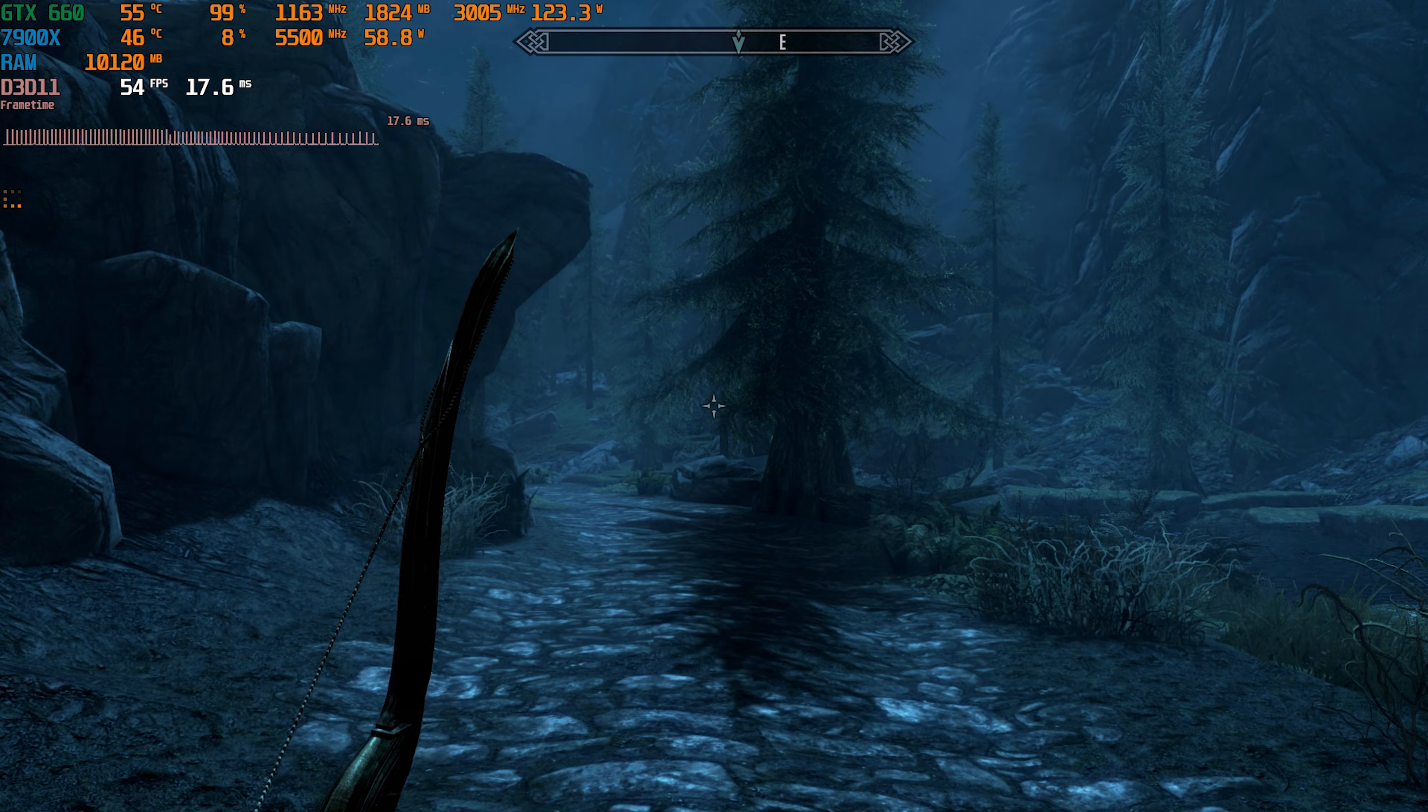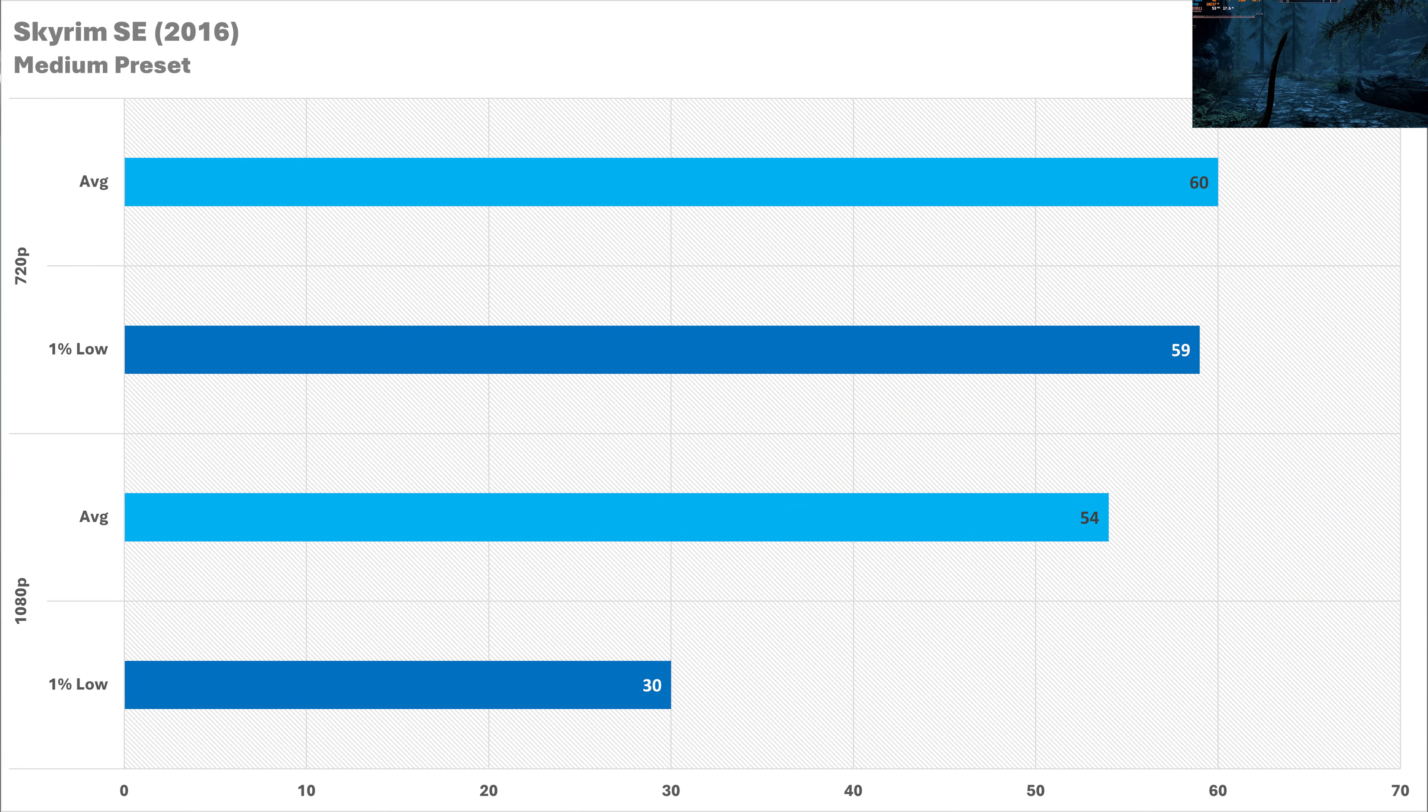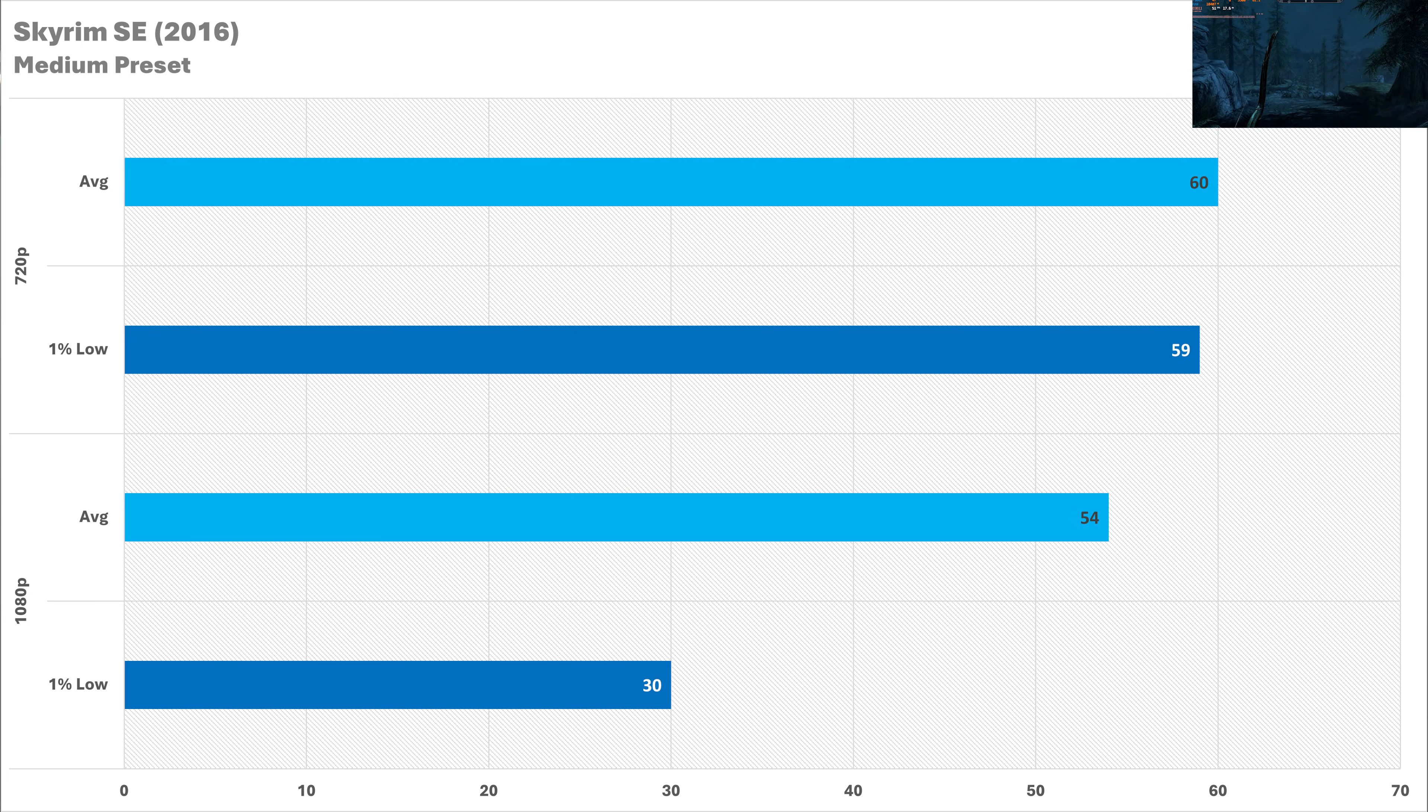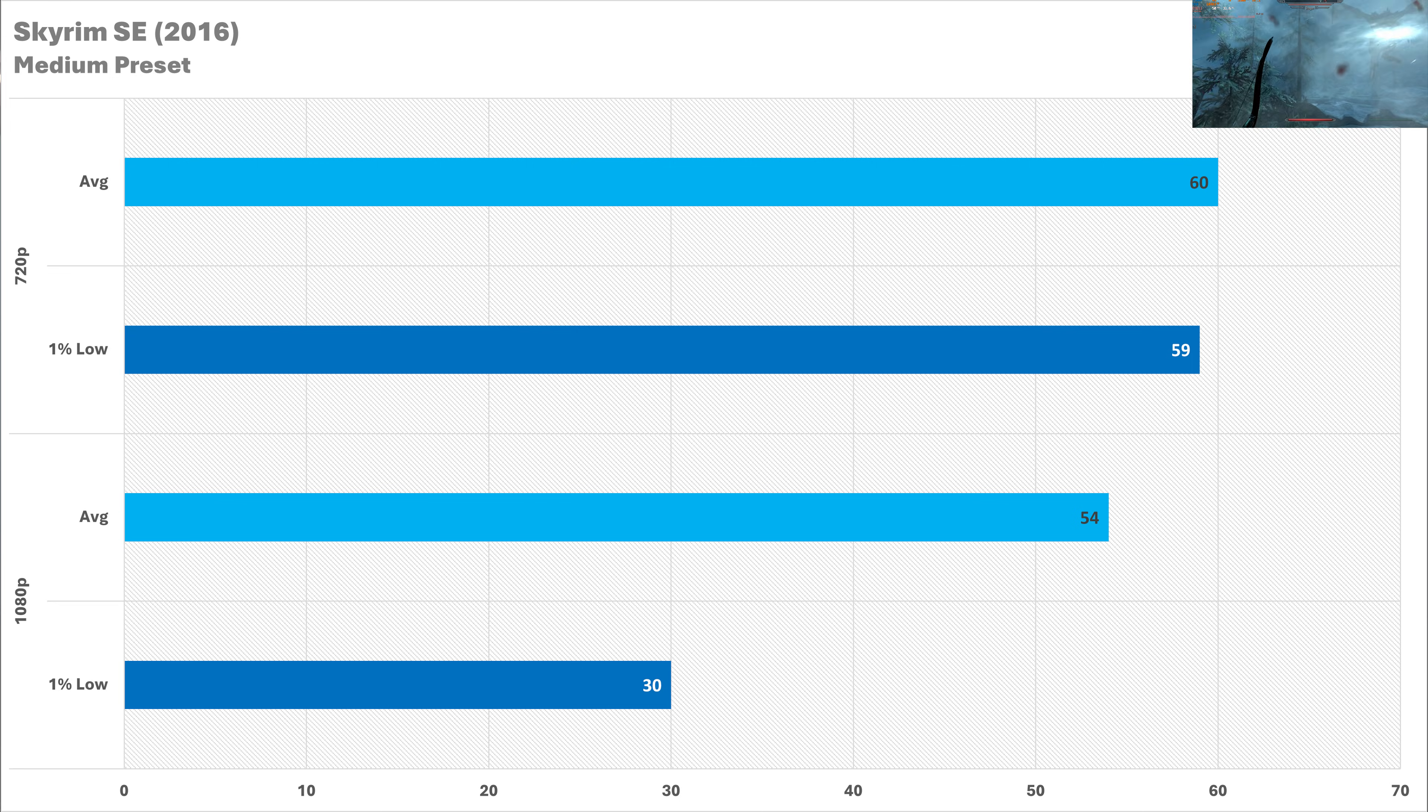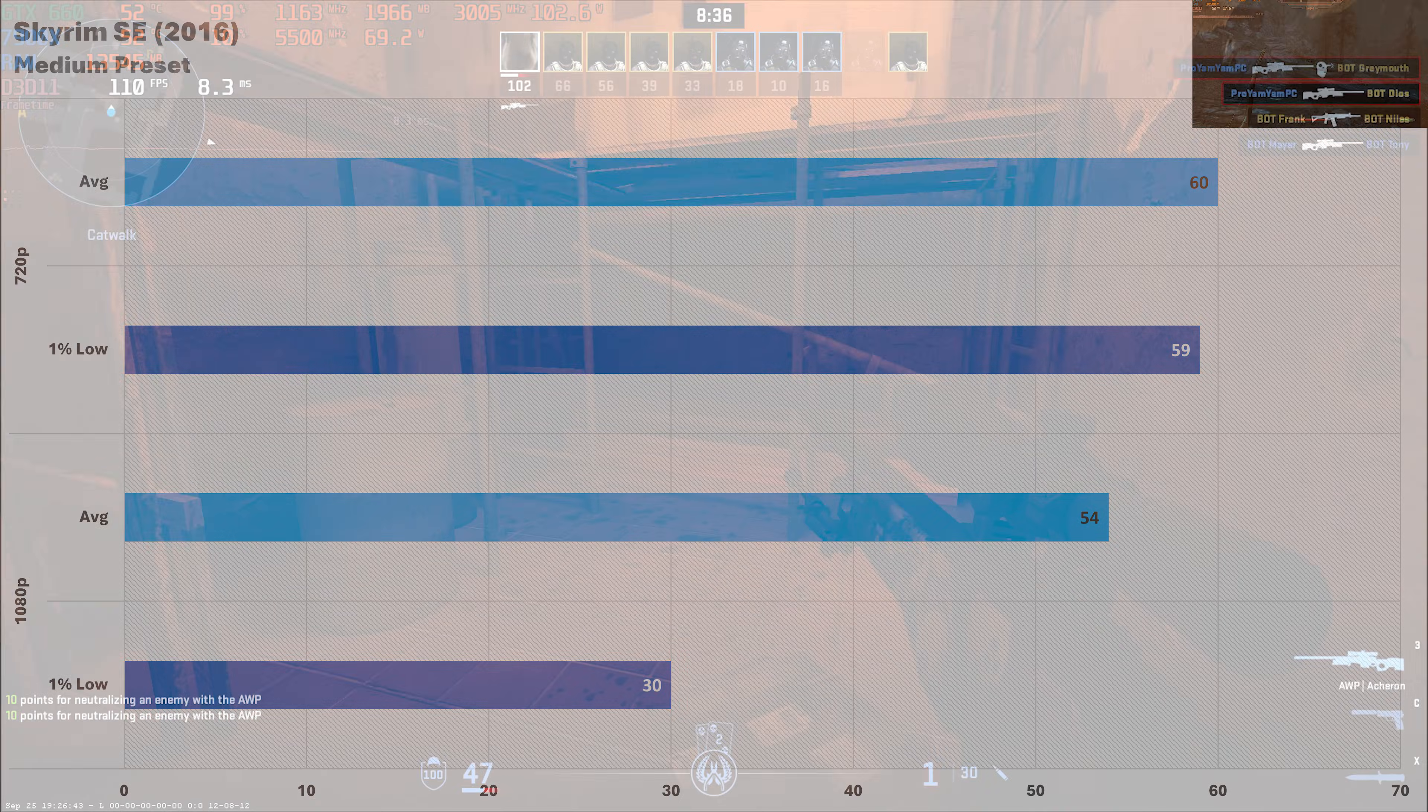Skyrim special edition on the medium preset was kind of a weird one because at 720p performance was absolutely fantastic. 60 fps for the average frame rate which is an engine lock and the 1% low is only following that by just one frame per second so it was running very smooth. But when we go up to full HD this is where the problem started setting in. The average frame rate was great at 54 the same as GTA but the 1% low is at 30. The game felt smooth enough to play but it was just getting sort of micro stutters every 500 milliseconds.